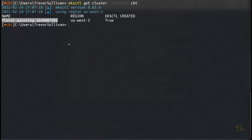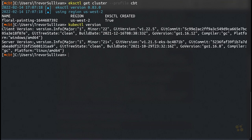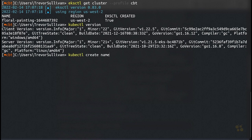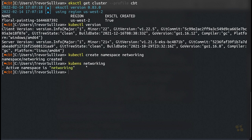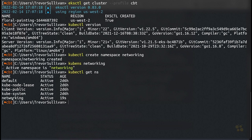Let's run kubectl version to make sure we can connect to our environment. The server version is showing up fine. Now I'll create a namespace to work in — I'll call it 'networking'. Using kubens, I'll switch into that namespace so any pods or service controllers I create go there. You can also run kubectl get ns to list all namespaces; the only one I've defined is this networking namespace.